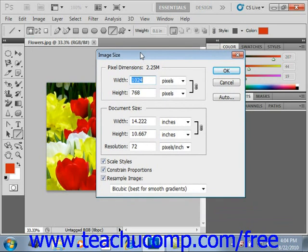In this dialog box, you can select how it should resample images when the size of the image changes. When you increase the size of an image, you add new pixels to the image. The new pixels will be added to the image based on the color values of existing pixels in the image.